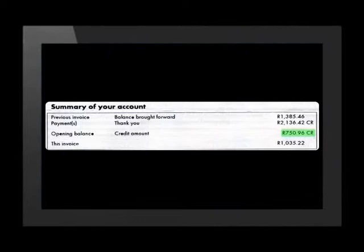After the calculations have been done, the opening balance on the account is now 750 rand and 96 cents CR. This CR means that the customer was now in credit on his account. In other words, he had paid in advance. This invoice has a cost of 1,035 rand and 22 cents.